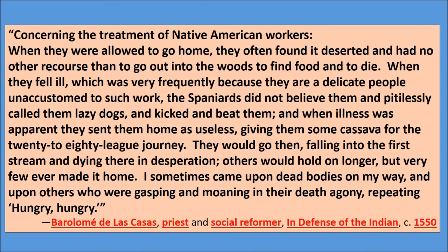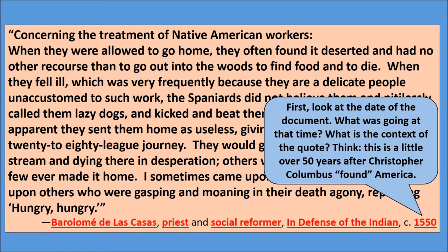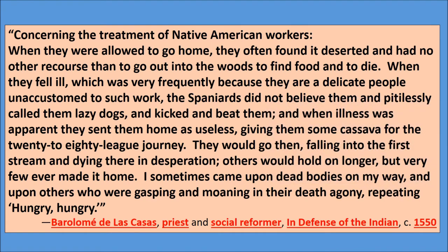Let me give you some tips and tricks on how to do quite well with analyzing a primary source. Always begin with the date first — what is going on at the time, what is the context of the quote? This quote is a little over 50 years after Christopher Columbus supposedly found America, so that can give you some clues as to what this quote will potentially be about.